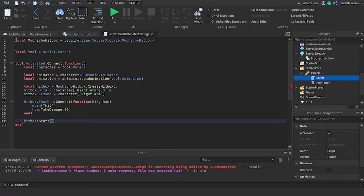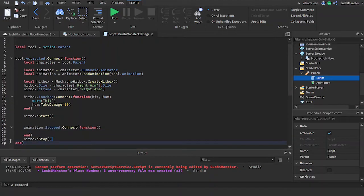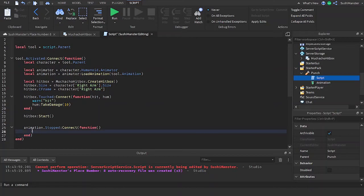Now I'm going to make it so the hitbox stops when the animation stops. So I'm going to add an animation dot stop event to a function and I'll stop the hitbox here.